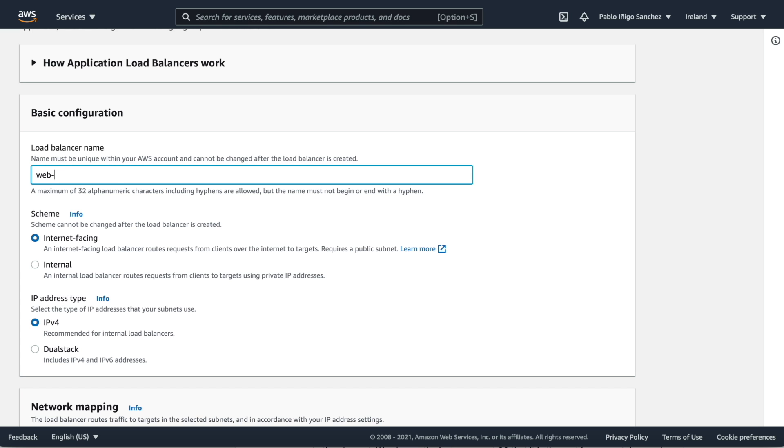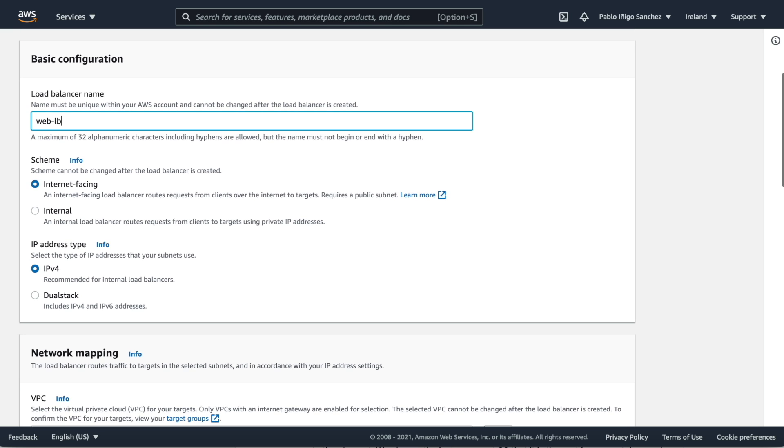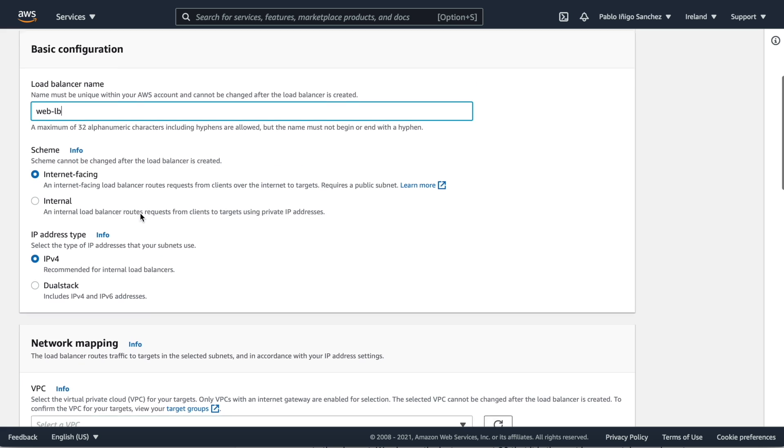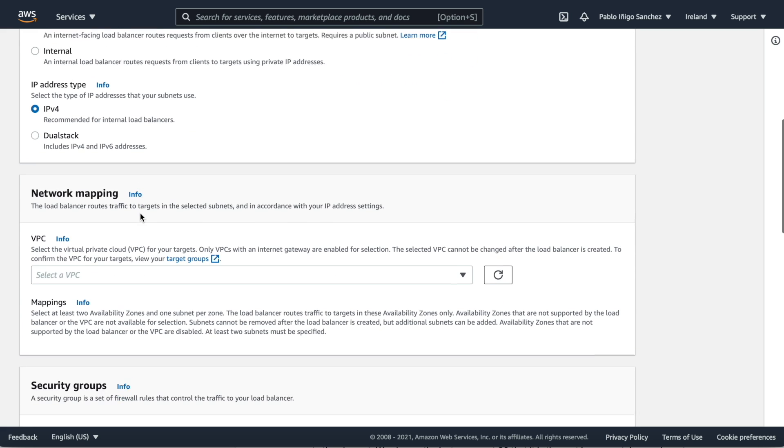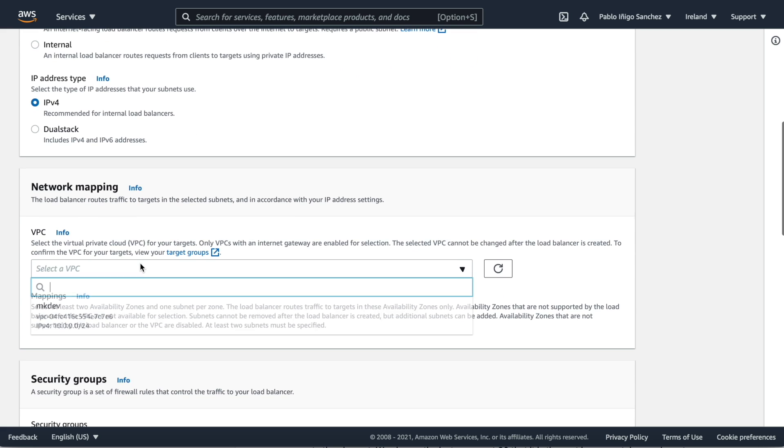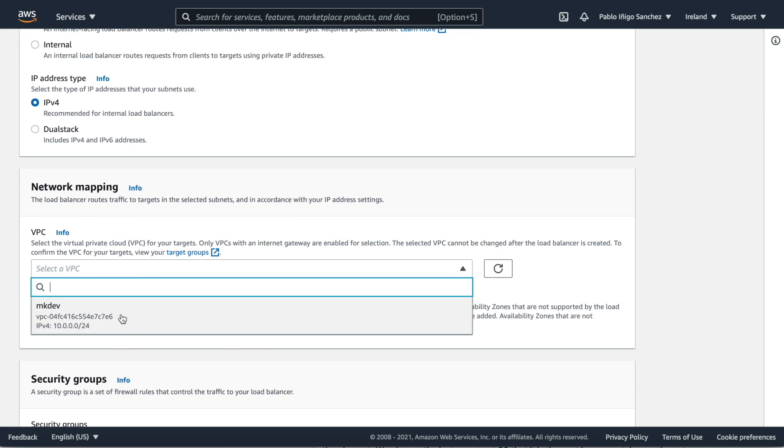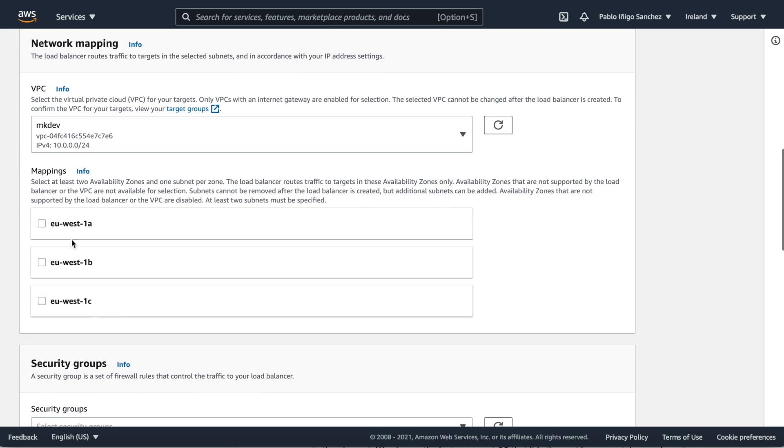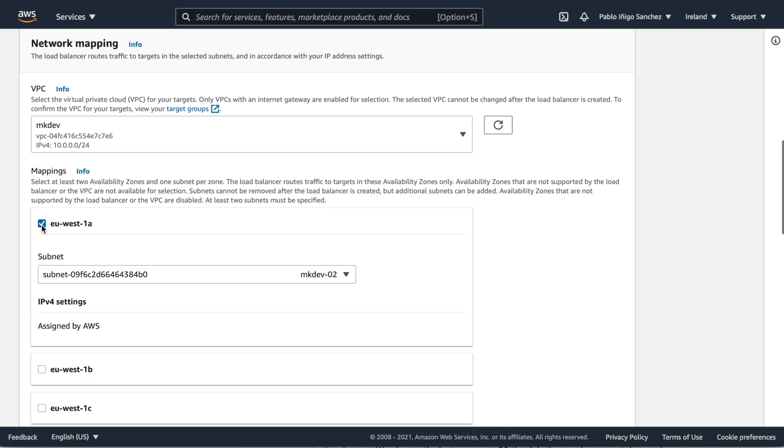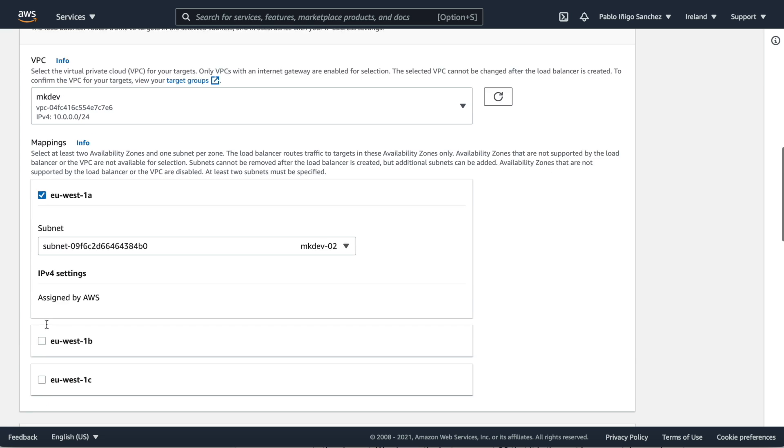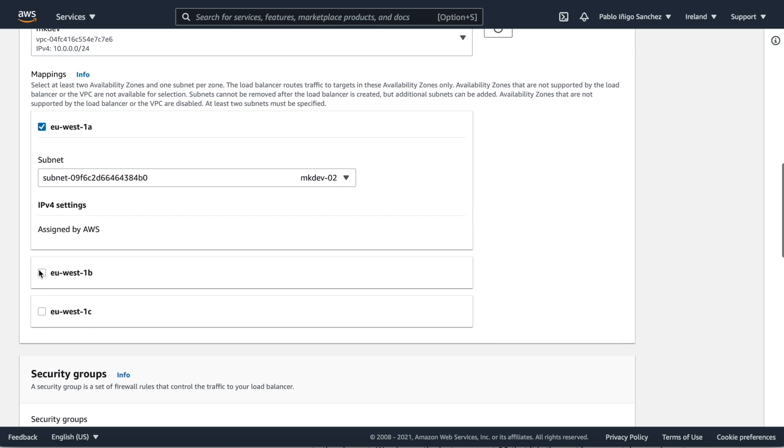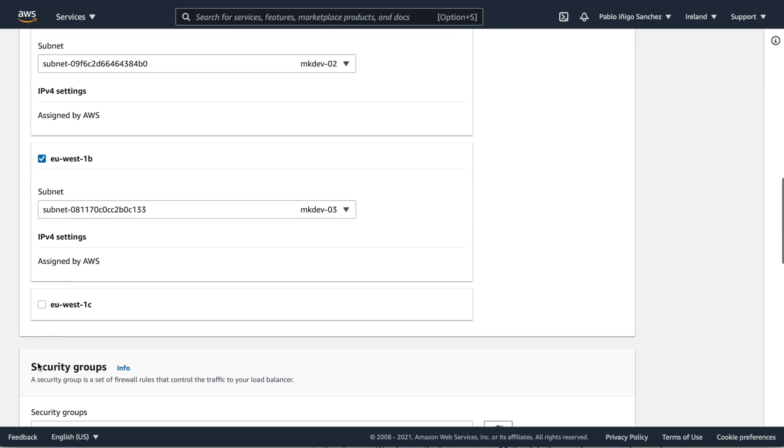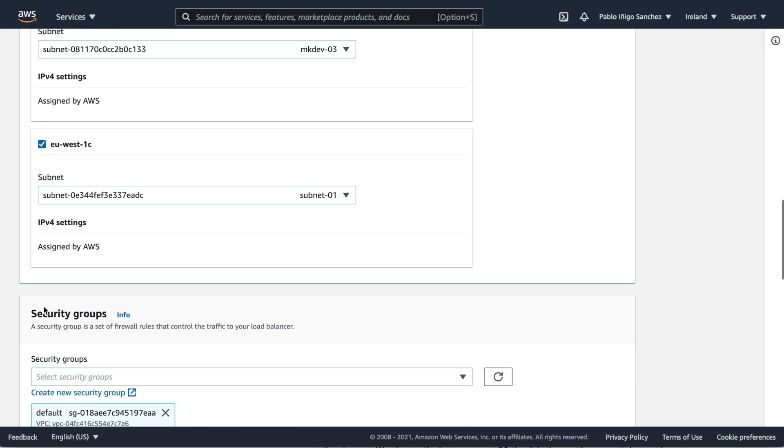To create our load balancer we only need to give a name and choose internet facing. To be able to use the network mapping we need to have currently set up a VPC that in our case will have three subnets connected to a routing table pointing to an internet gateway. As soon as this is done we can choose our three subnets.